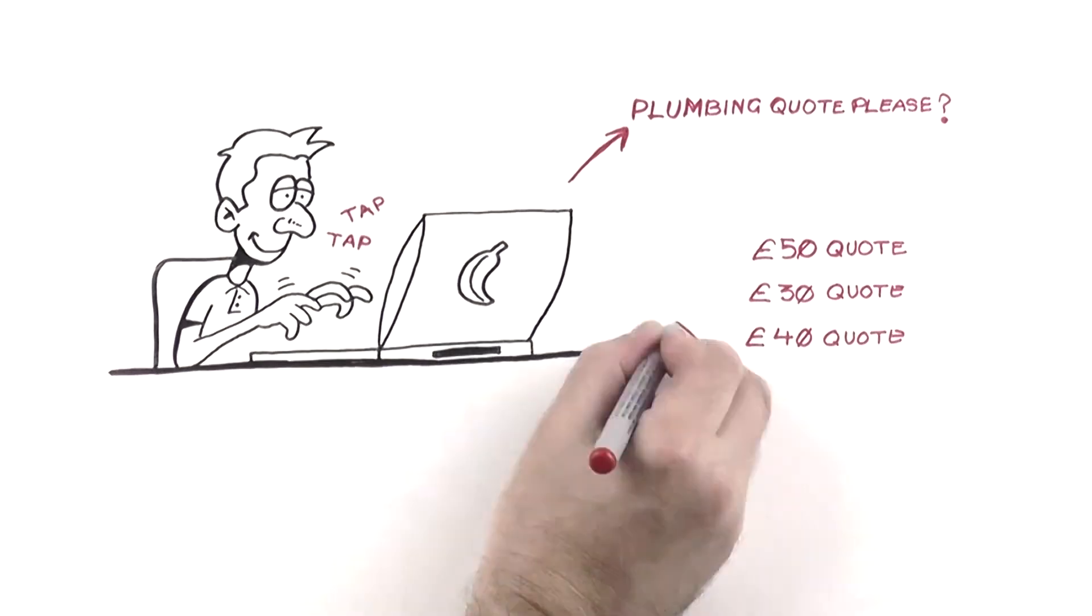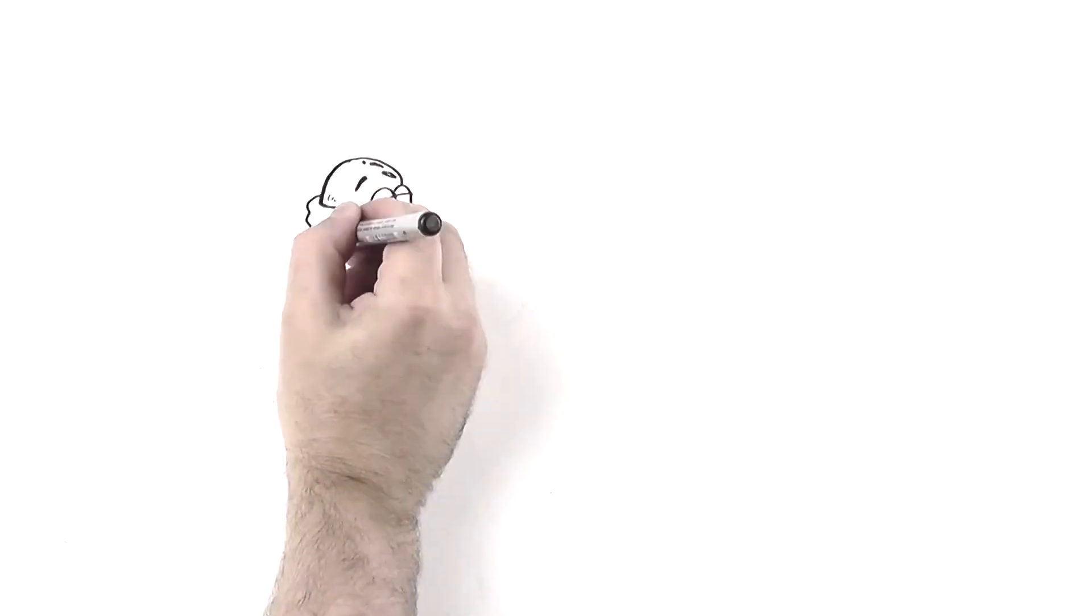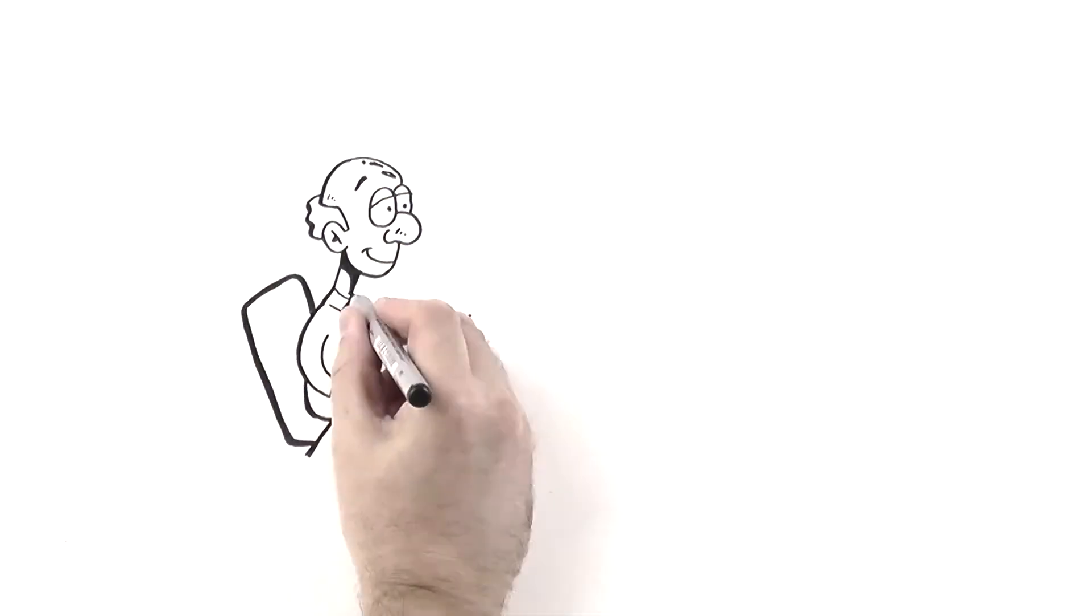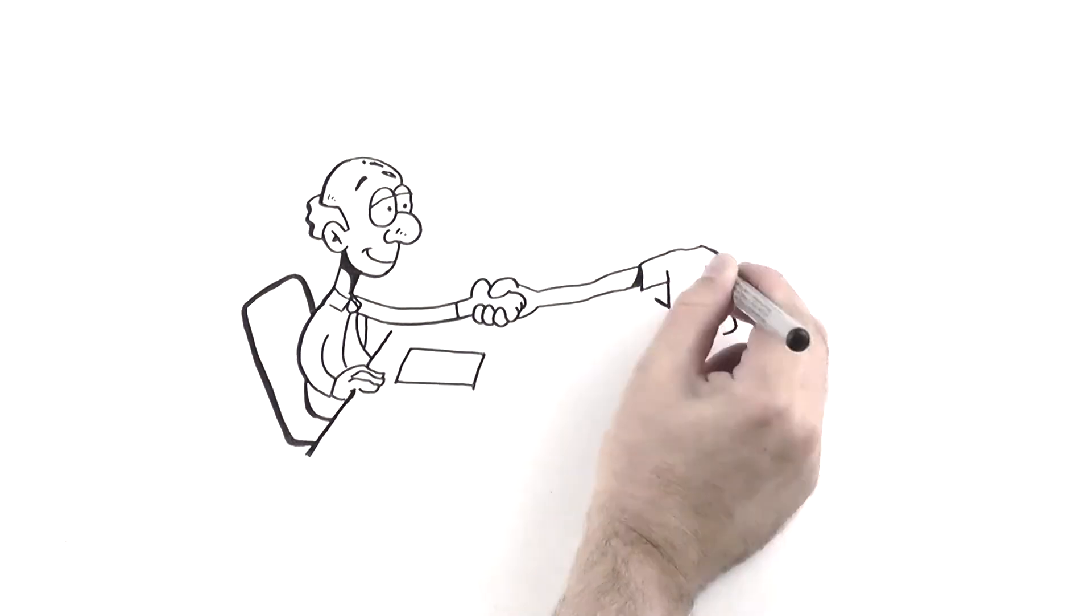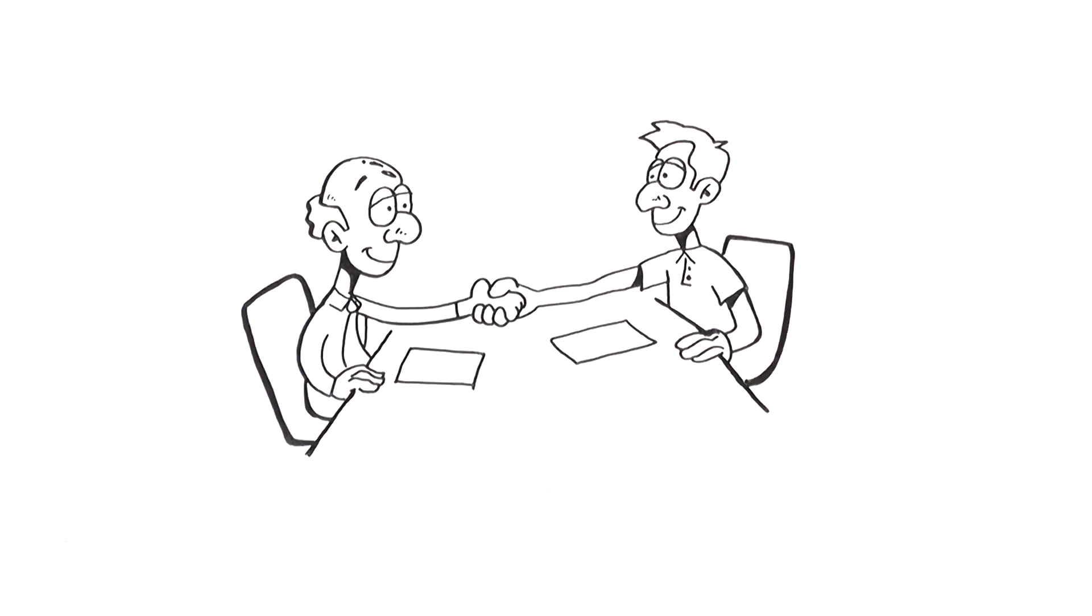Secondly, you'll receive competitive quotes from businesses. Third, once you select the best deal, you'll arrange a meeting to discuss the project thoroughly with the business.